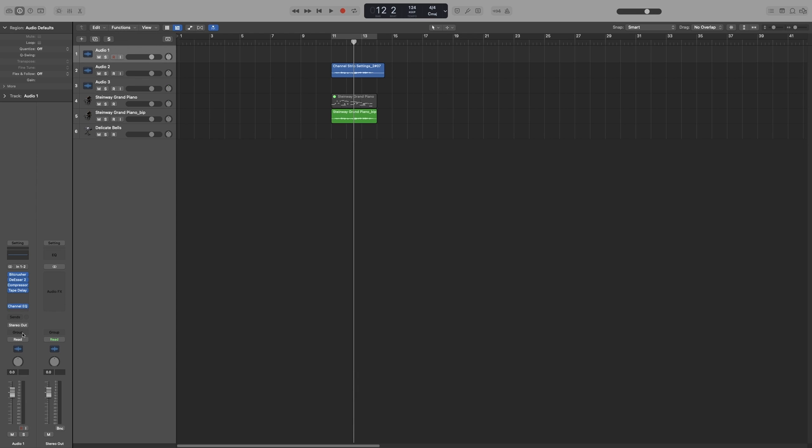Underneath that we have group where we can assign to which groups our channel will be part of. More on that later. Underneath that we have read, which is the default automation mode. So if you click on it you can see the other modes as well. So more on that on the automation video.